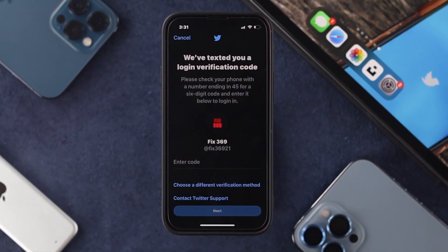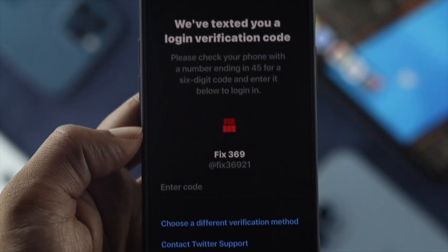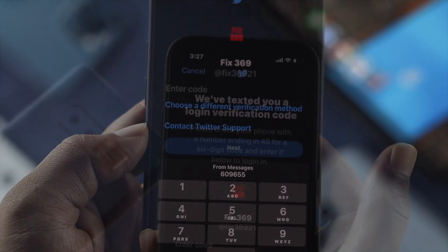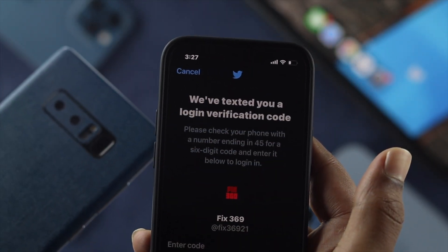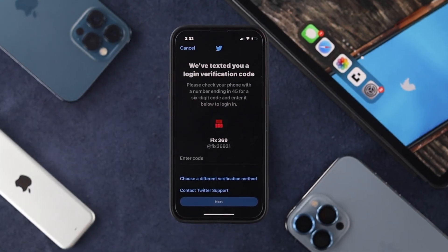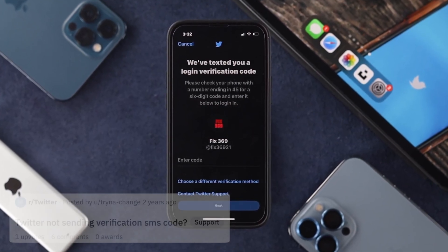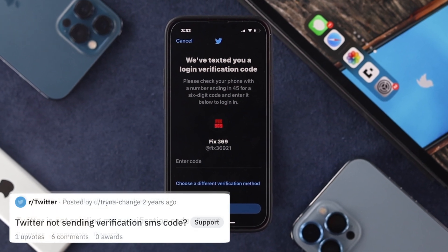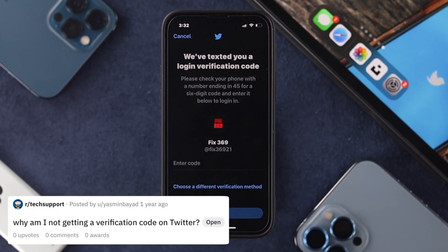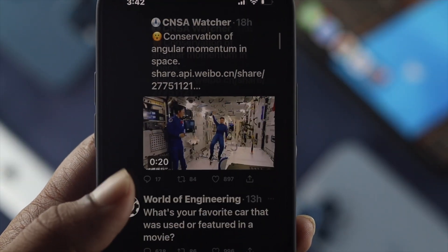Hi everybody, welcome back. In today's video, I'm going to tell you how to solve your two-factor authentication code not coming on Twitter when you are using an iPhone or Android. Especially if you're using the two-factor authentication code on the Twitter application or Twitter account, this is a problem a lot of people face every now and then.